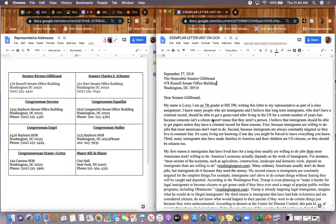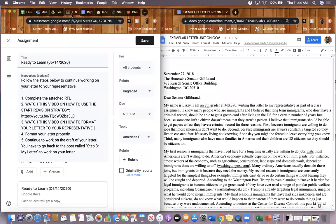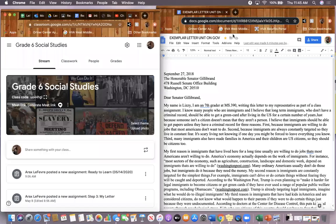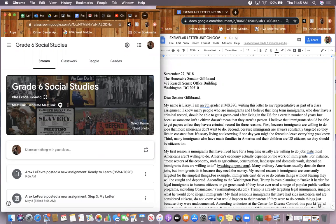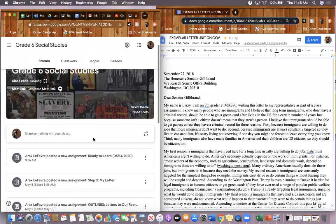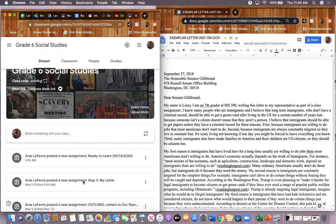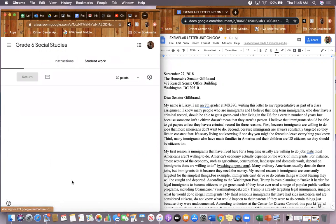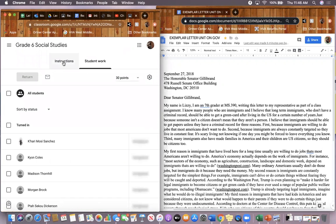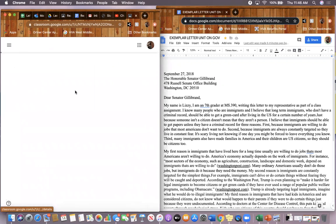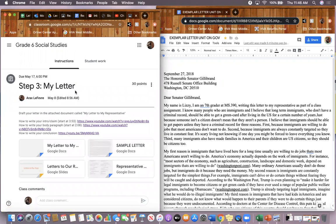So the first thing that I want to point out to you is that on your... hold on guys. Sorry guys, had to switch tabs. So the first thing I want to point out to you is that in the Grade 6 Social Studies stream, the place where you've been drafting your letter over the last couple of days, Step 3 My Letter, when you click on it you might notice that there are some new attachments.